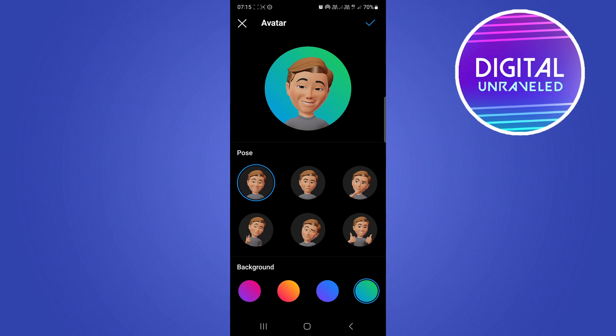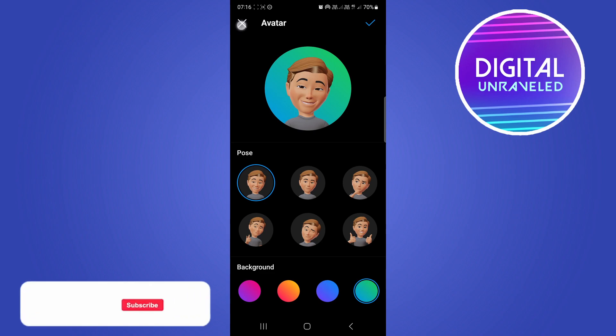So the only two things that you can really do is to make sure that you're always updating your Instagram app to the latest version and then waiting like a week or two in order for the new features to get rolled out to your specific account, and then you should get the feature. So that's pretty much all you can do to get the avatar showing up.